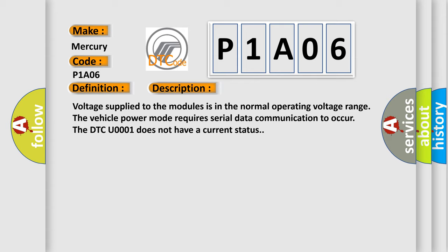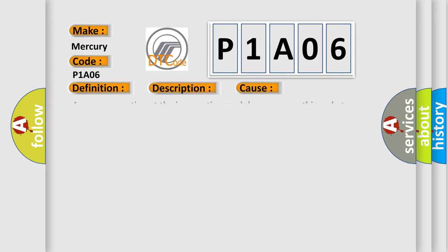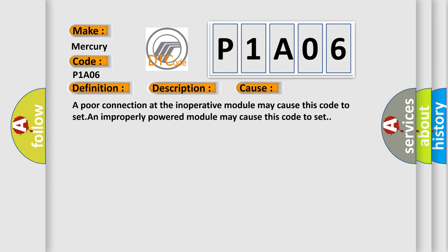This diagnostic error occurs most often in these cases: A poor connection at the inoperative module may cause this code to set.